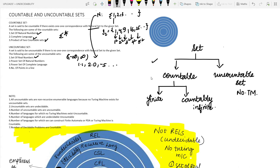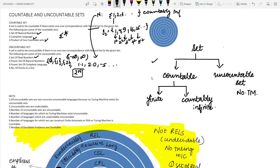Second, the power set of natural numbers is uncountable. The power set contains all subsets of a given set and has 2^n elements for an n-element set. Since the natural number set is countably infinite, we cannot count the elements of its power set. This is the key difference: the set of natural numbers is countable while the power set of natural numbers is not countable.